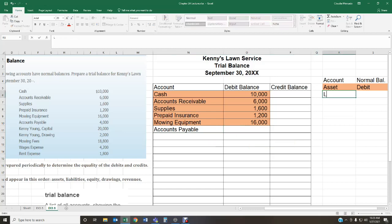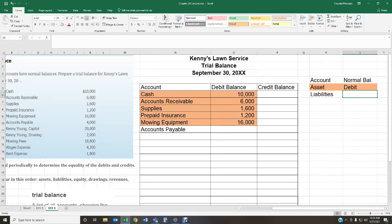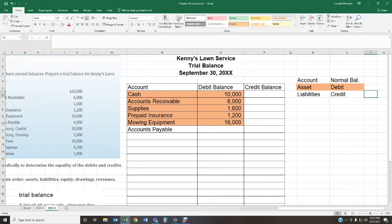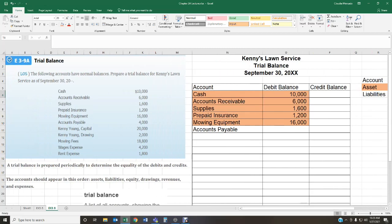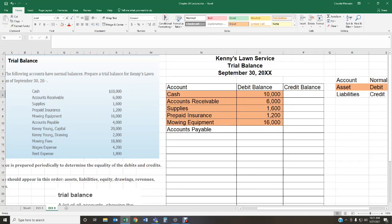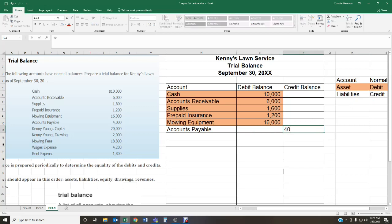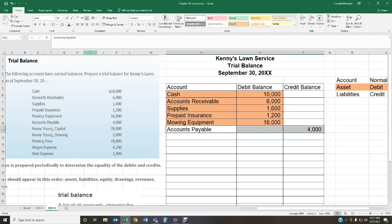Next is accounts payable, which is a liability. The normal balance of a liability is a credit. Anything you owe is a liability — accounts payable, wages payable, notes payable, mortgage payable — anything with the word 'payable' is a liability and has a normal credit balance. Accounts payable has a balance of $4,000, and that goes in the credit column.